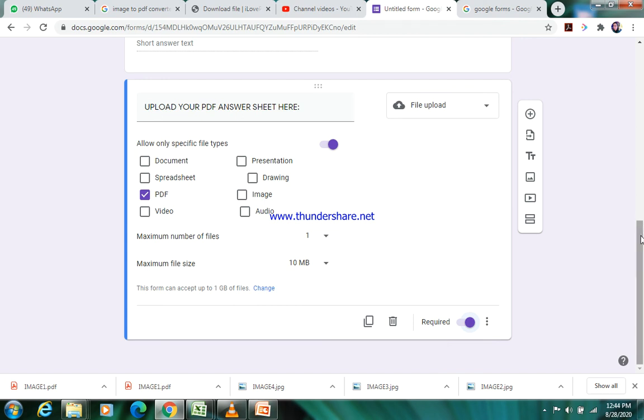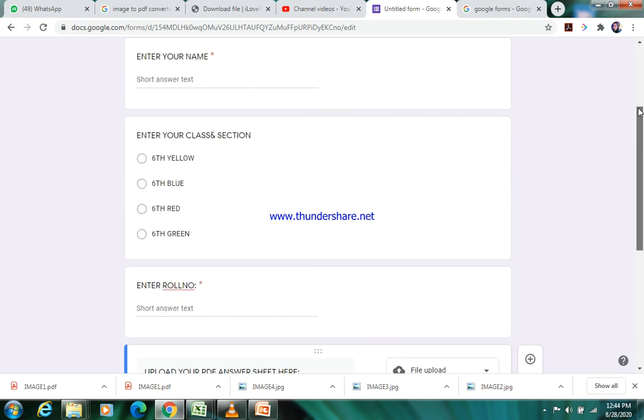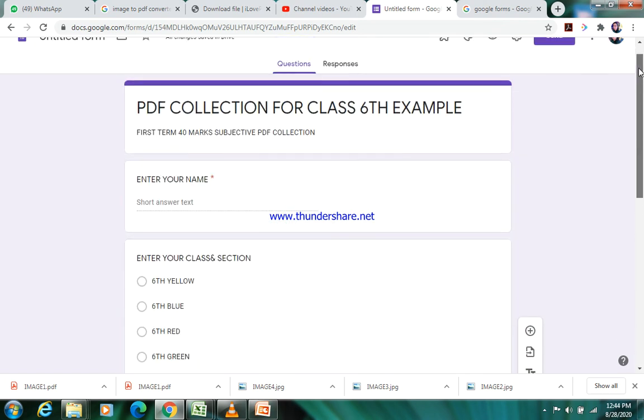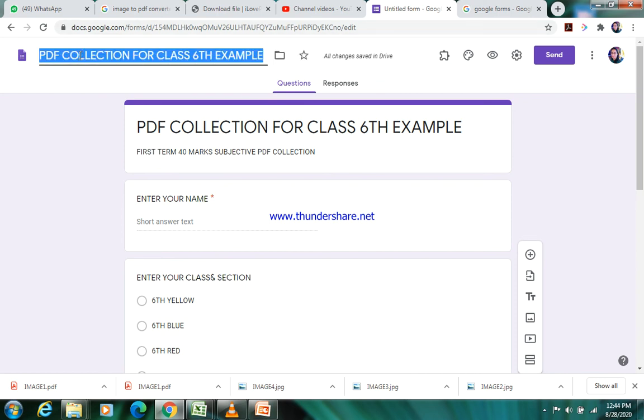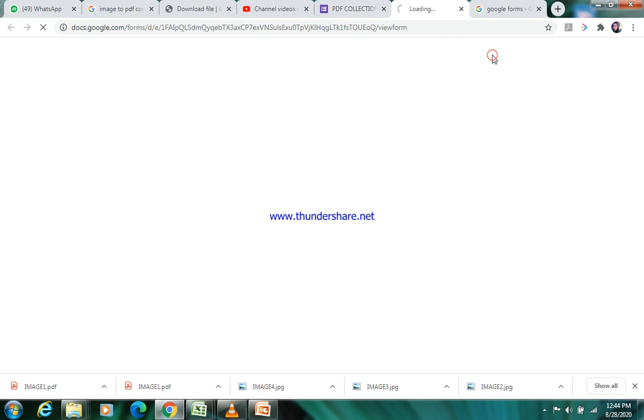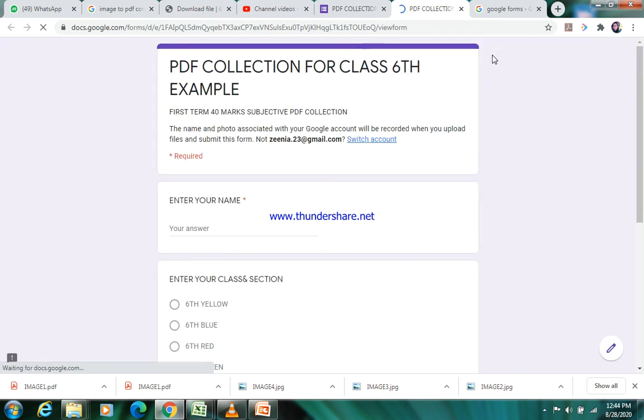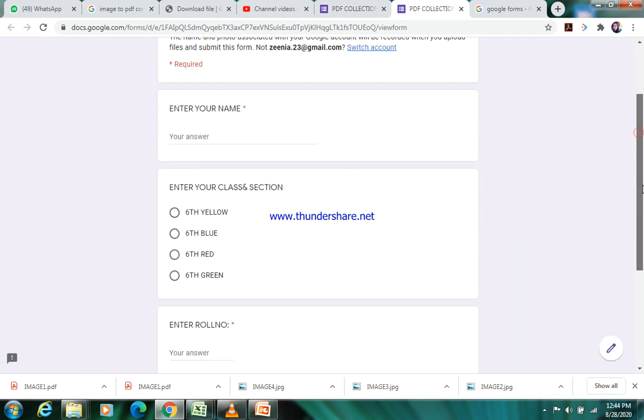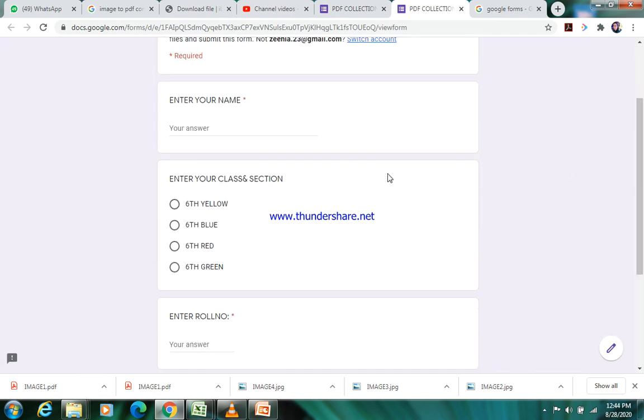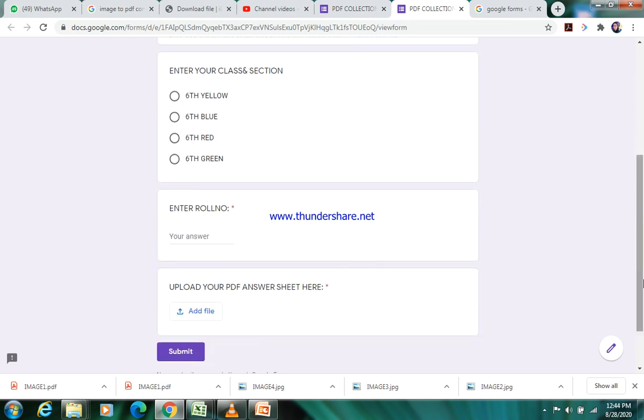This is how you can create the PDF collection form. You have to change here also. Now you can preview this thing. See, this is how it is looking. 'Enter your name' - the student will enter his name. It will choose the section and class here. He will enter the roll number. And see how it is uploading the file - it will show you this add file button.